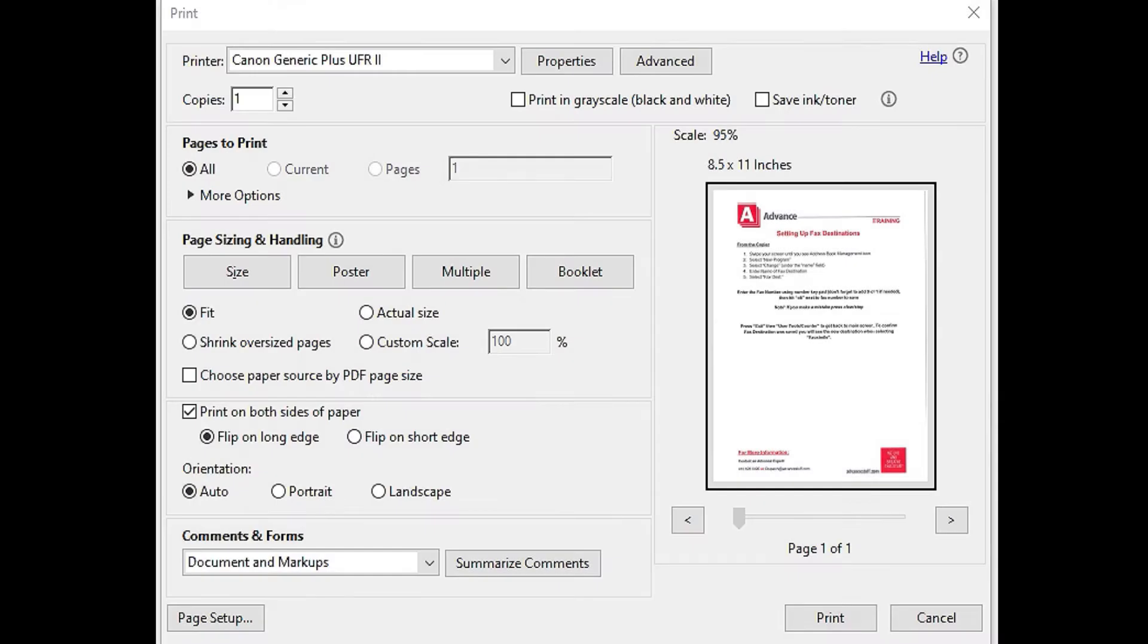To send a secure print job from your Canon machine, after you've selected print from an open document, go to properties.